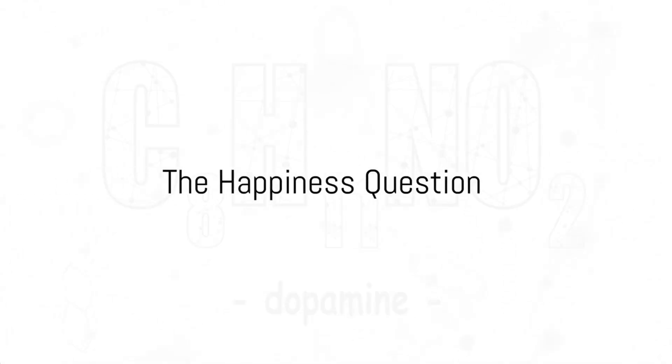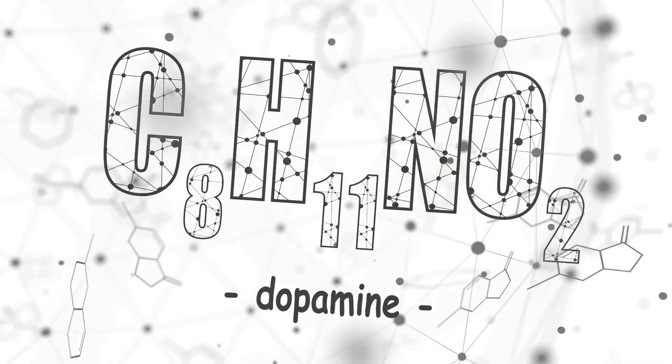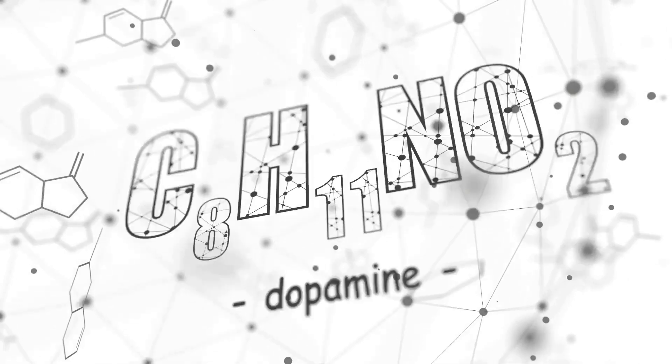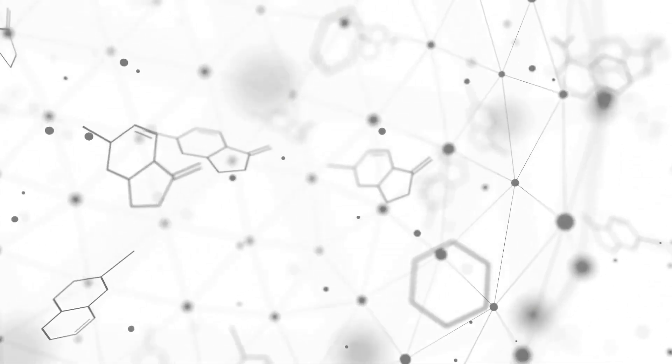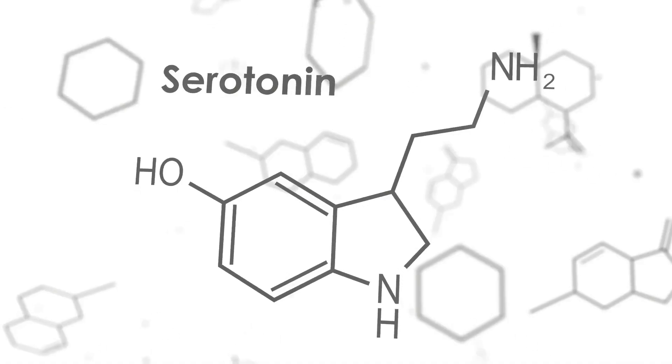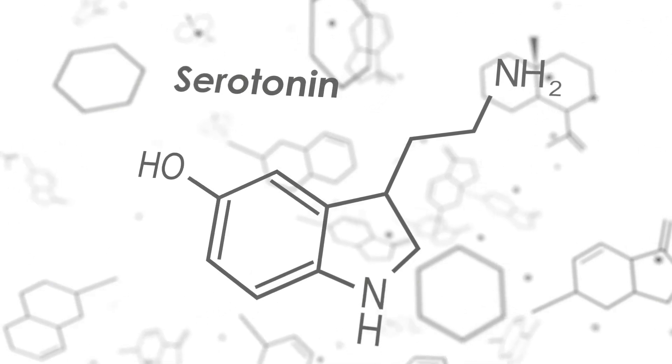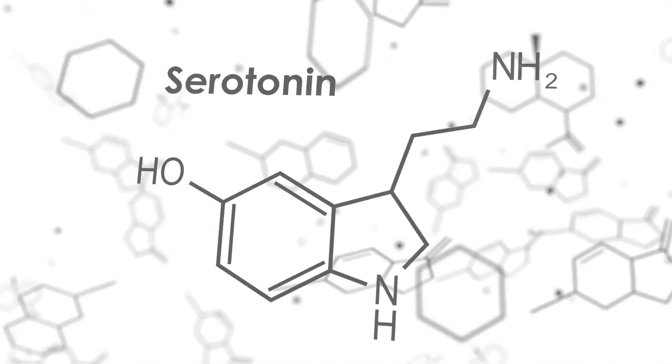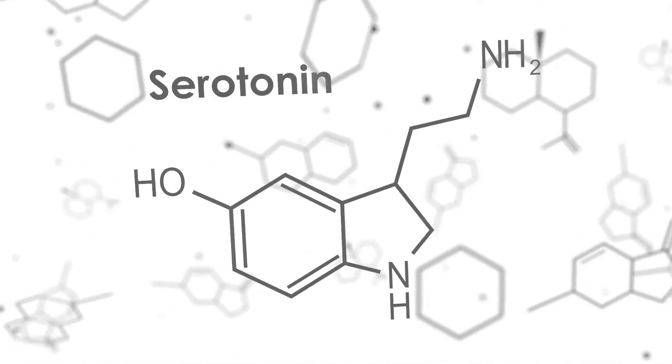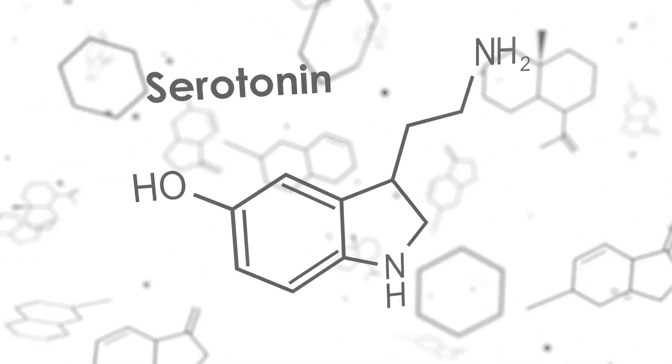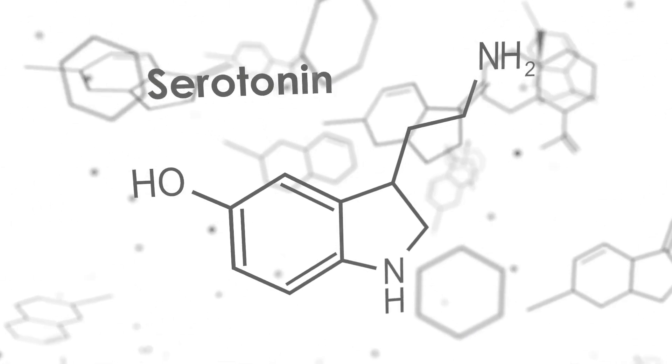Have you ever wondered why certain activities make you feel happier than others? Could it be influenced by two particular chemicals in our bodies, serotonin and dopamine? These are not just simple molecules but crucial components that play a significant role in determining our mood, our emotions, and potentially, our happiness.